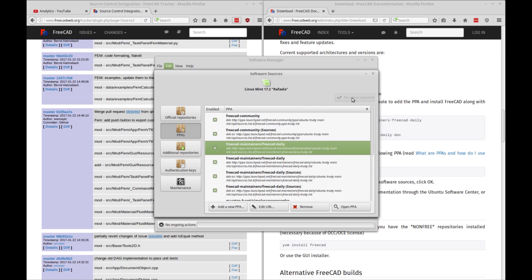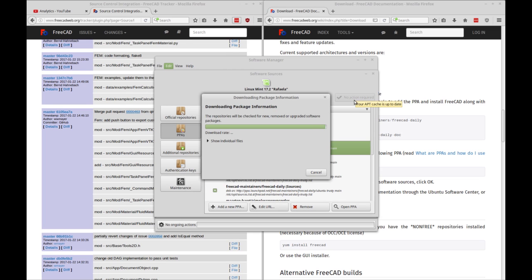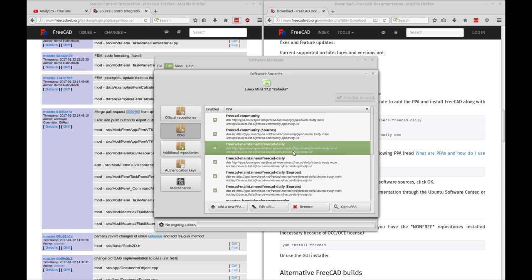And then you want to perform an update. The update will go through and it'll update all the package information. So it'll add the packages from FreeCAD daily to your available software list. So now you can close this.